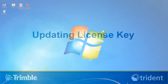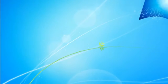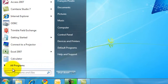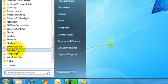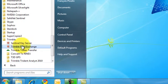To get the locking code, go to your Start menu, select Program, then Trimble, and then Trimble Field Exchange.